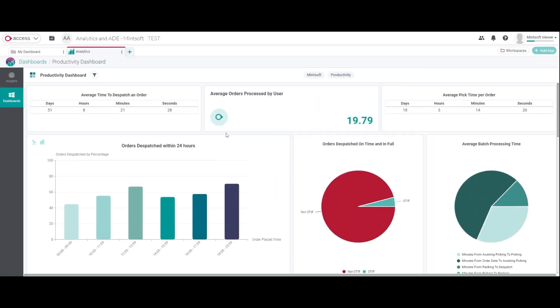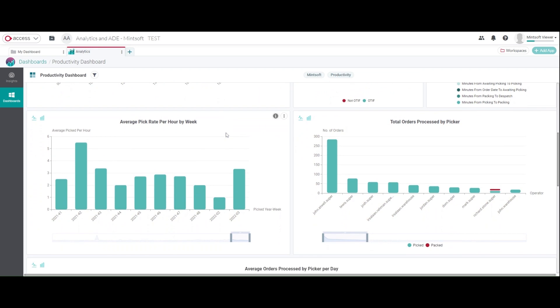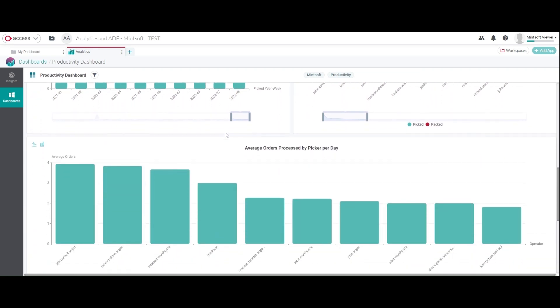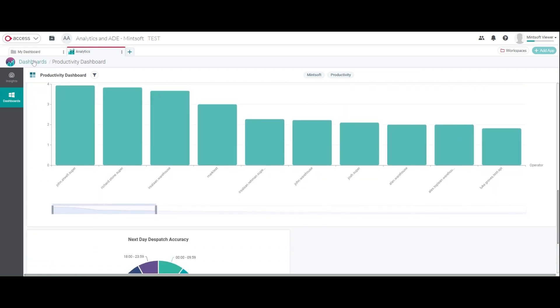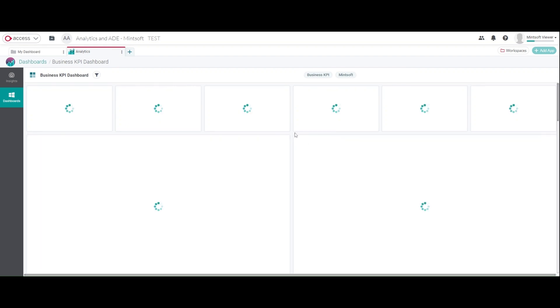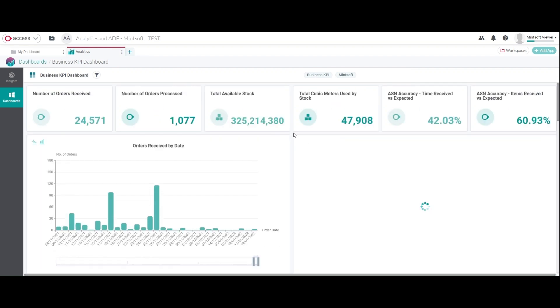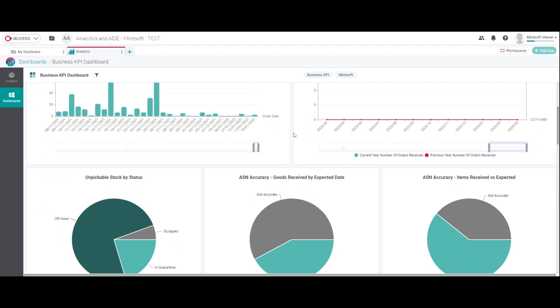Mintsoft comes as standard with analytics dashboards that are fully customizable to suit your operation, which allows you to see your business performance in real time, keeping track of productivity, efficiency and profitability.